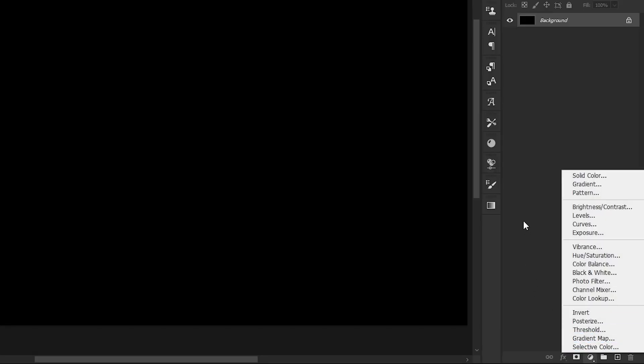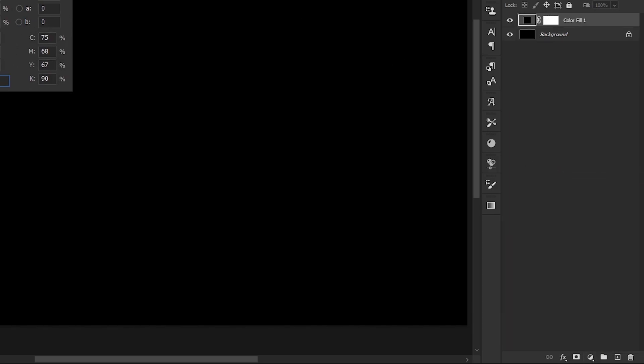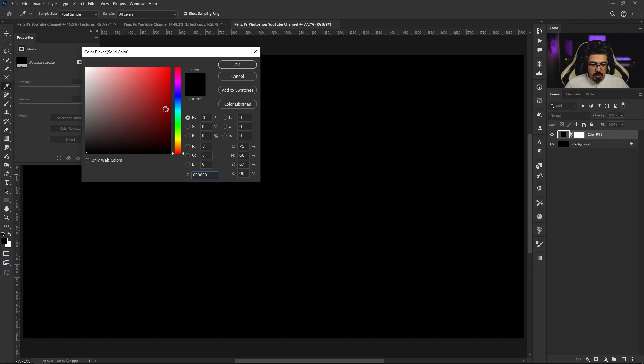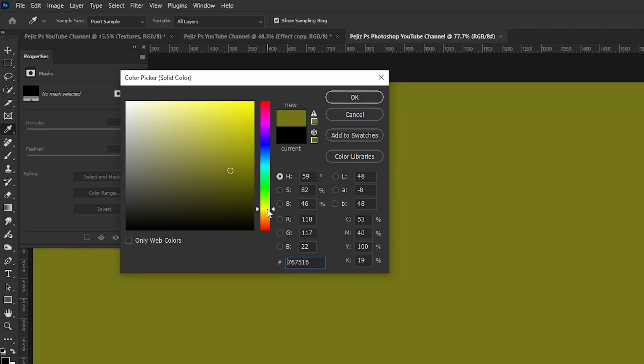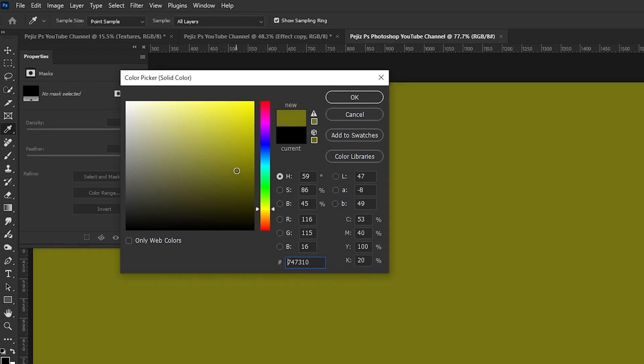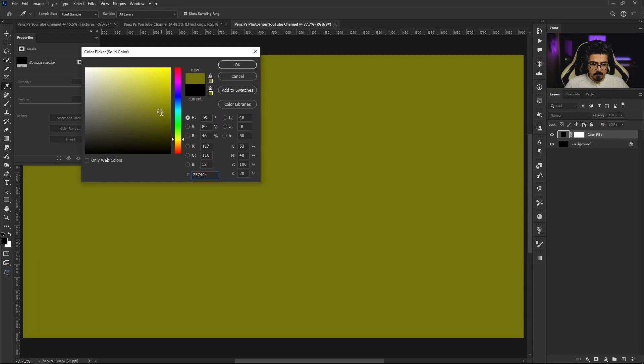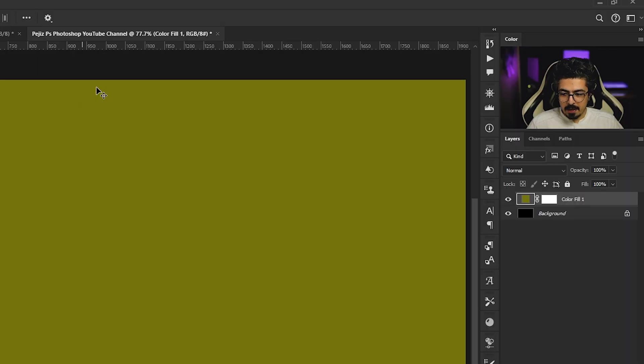Create a solid color adjustment layer. I'm going to change it to a yellow color like this, then press OK. Back to the layers panel.